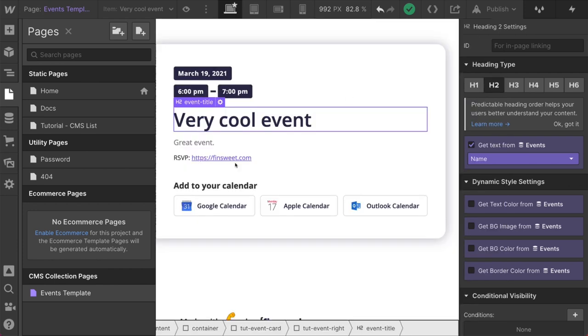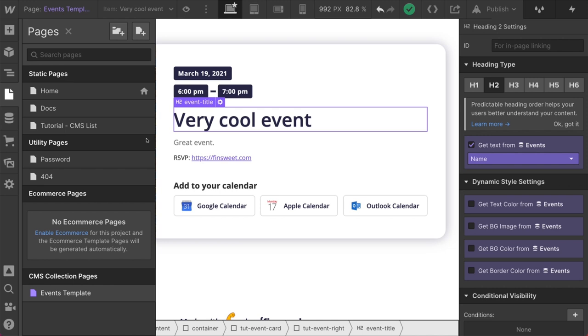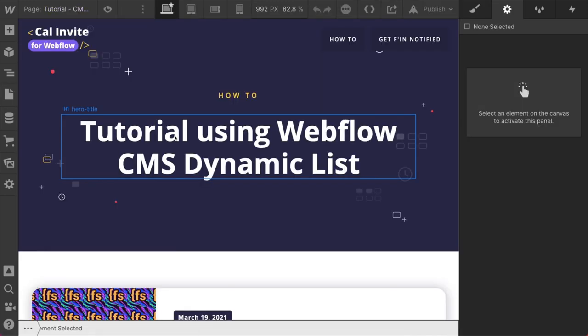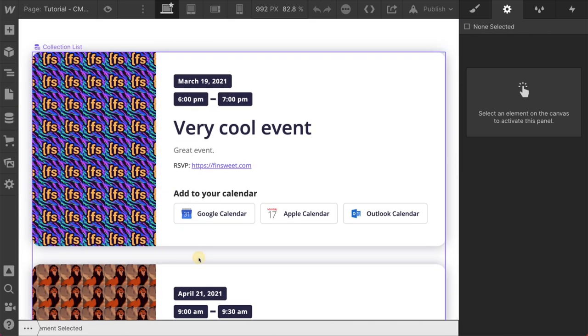Cool. Okay. That was the implementation here. This is going pretty well. I think if you're following along, you are now starting to become a calendar invite master. Let's go to the CMS list version and you will be surprised how similar it is. It is almost identical.